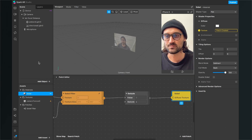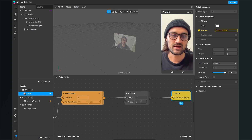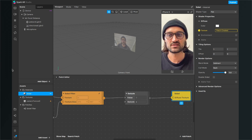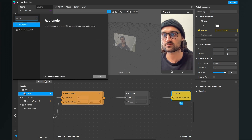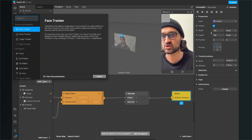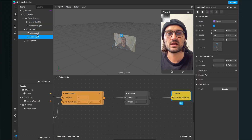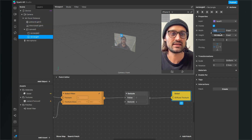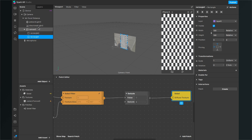The next thing is to add a new object and make sure the Swizzle patch has an 'X' at the swizzle value. Now add two Rectangle objects and make sure that both rectangle objects fill the width and height of the whole screen — do this for both.